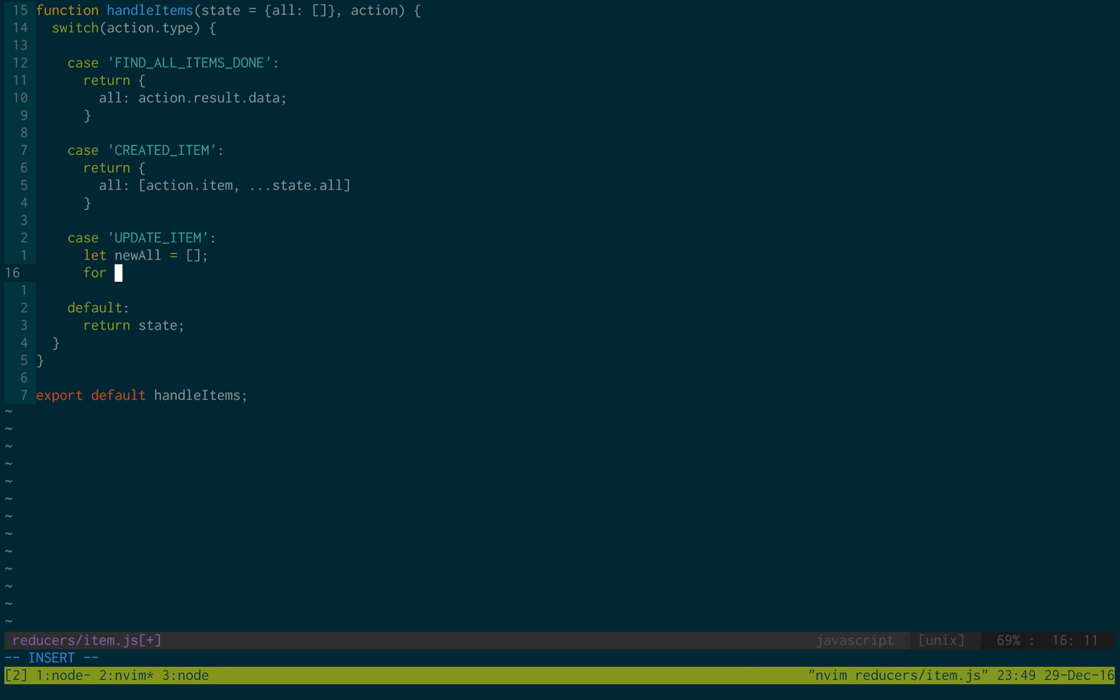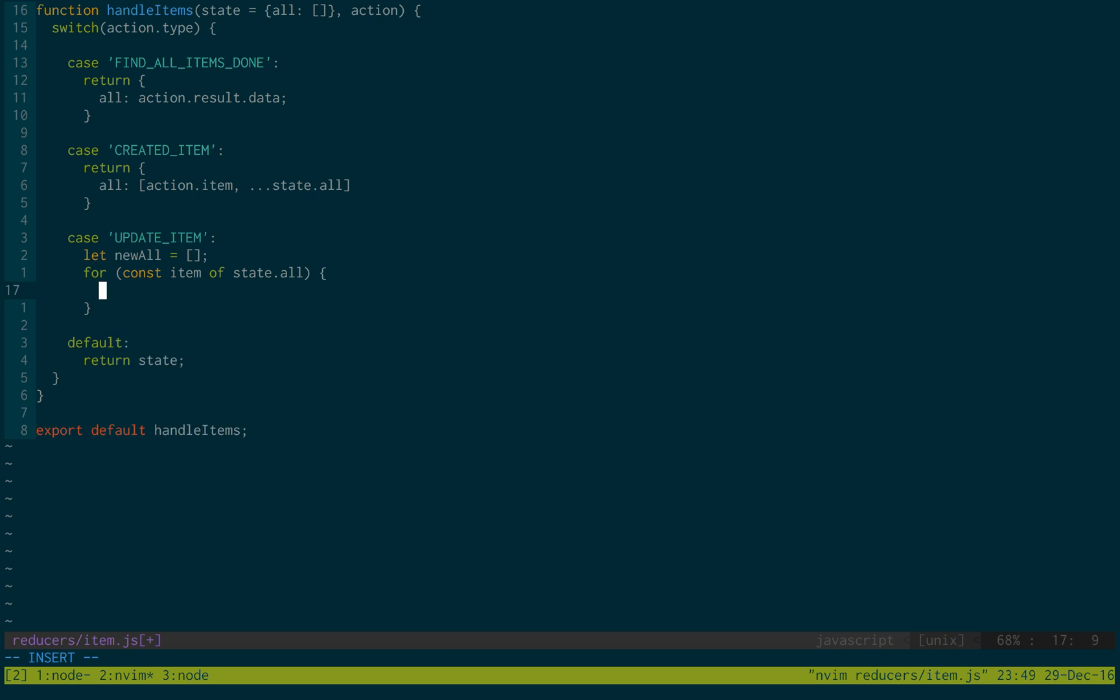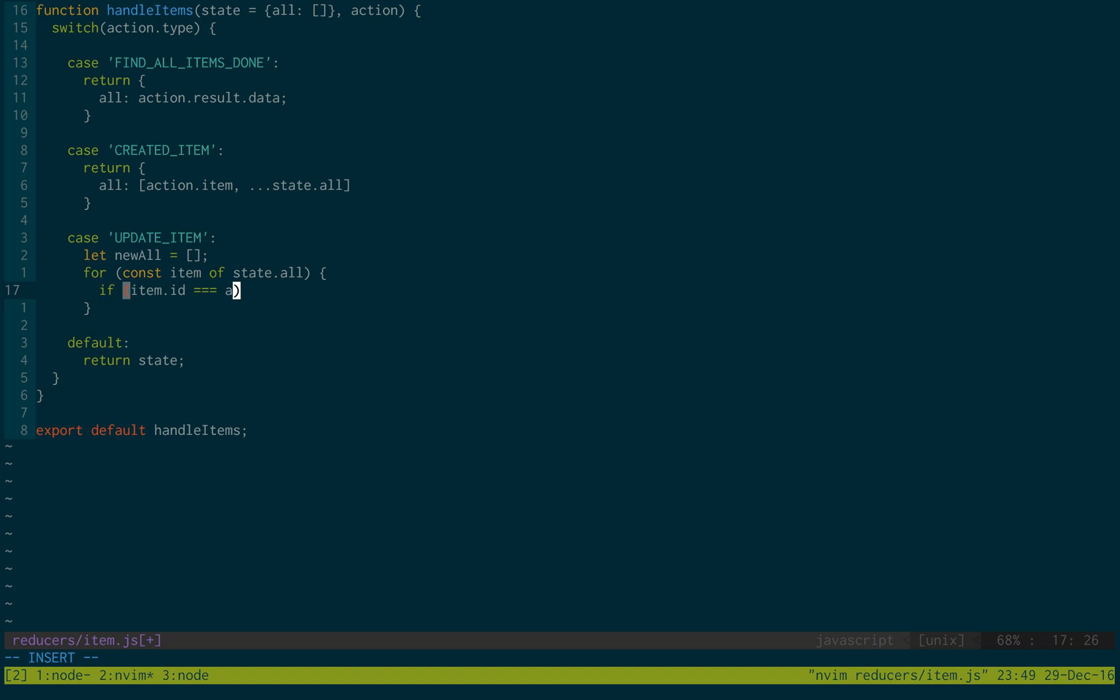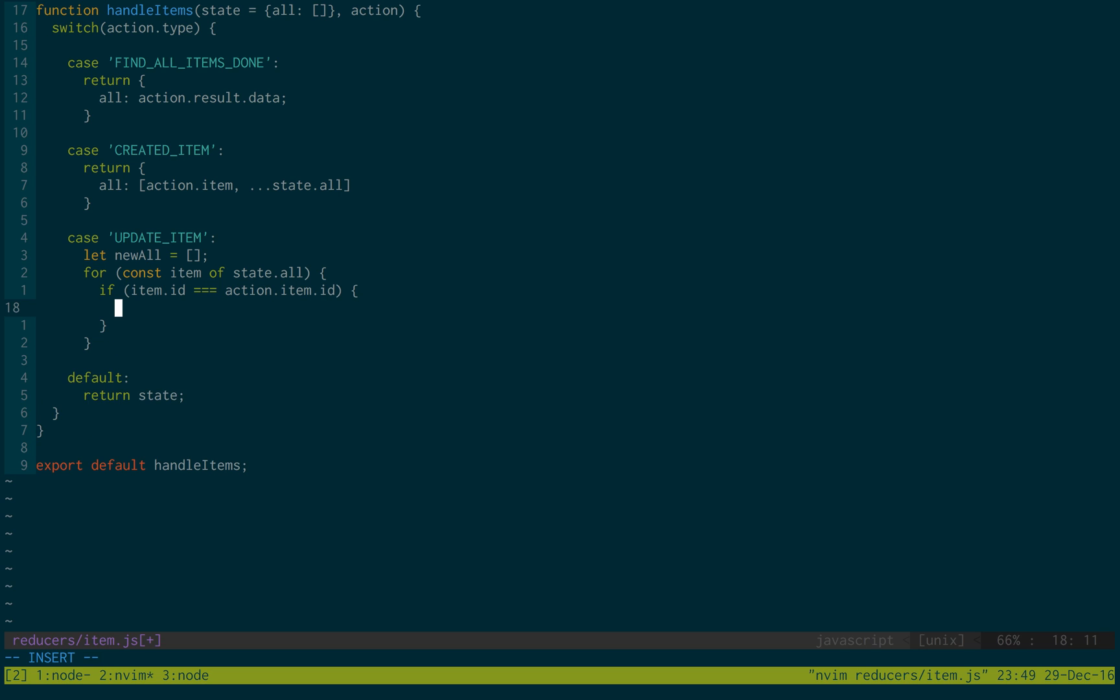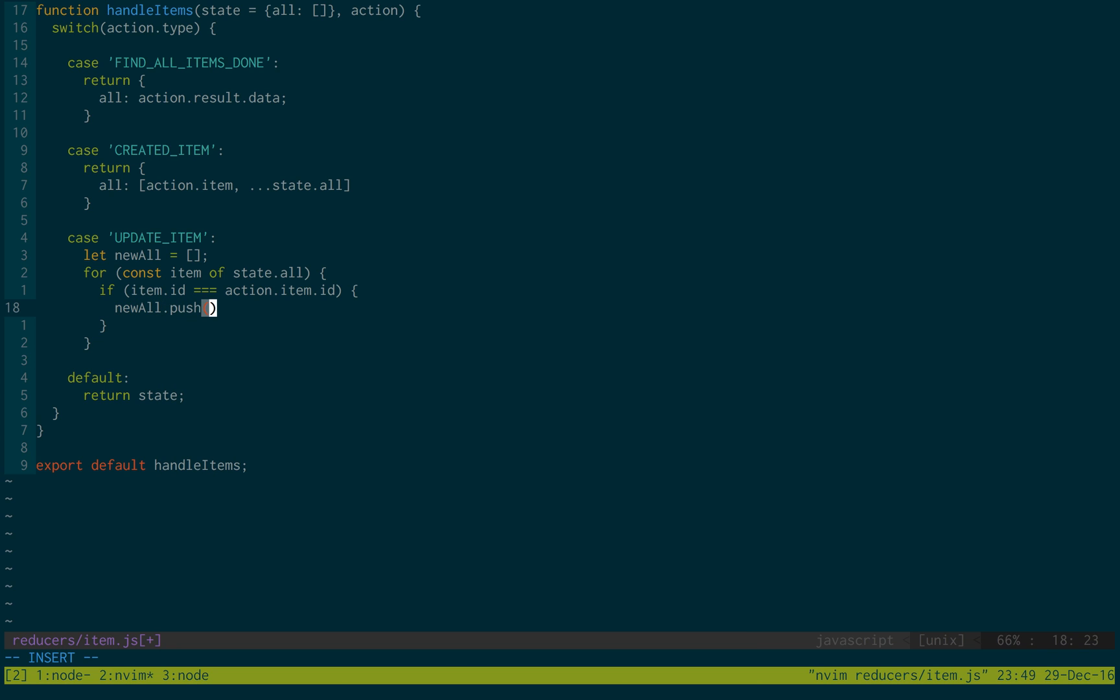So we're just going to do for const item of state.all. Then we're just going to check the item IDs. If item.id is equal to action.item.id, then we replace it with the action item. New all.push action.item.